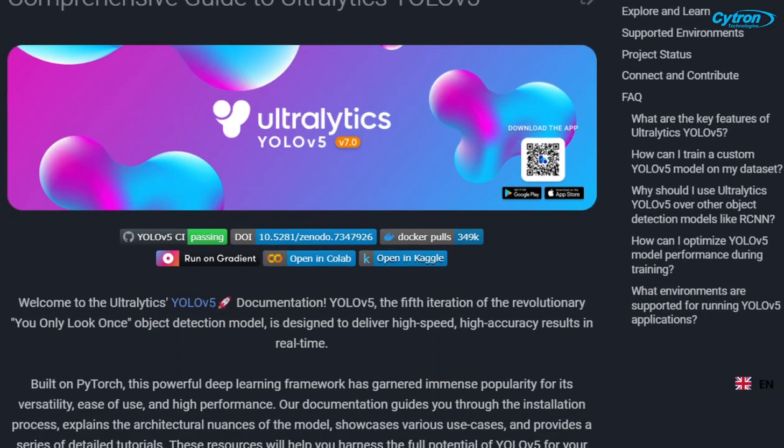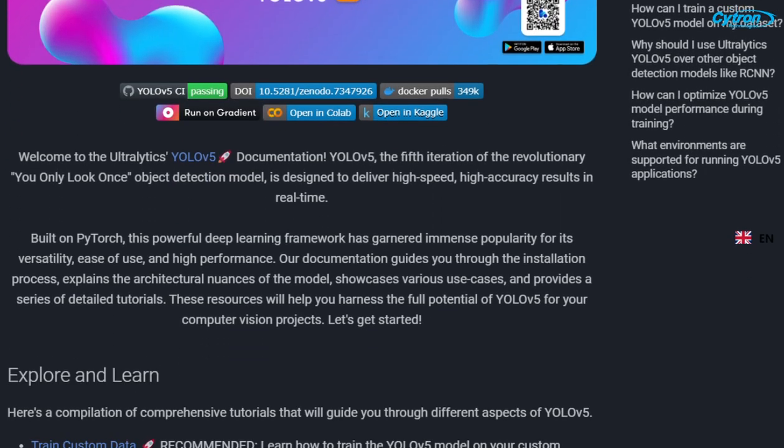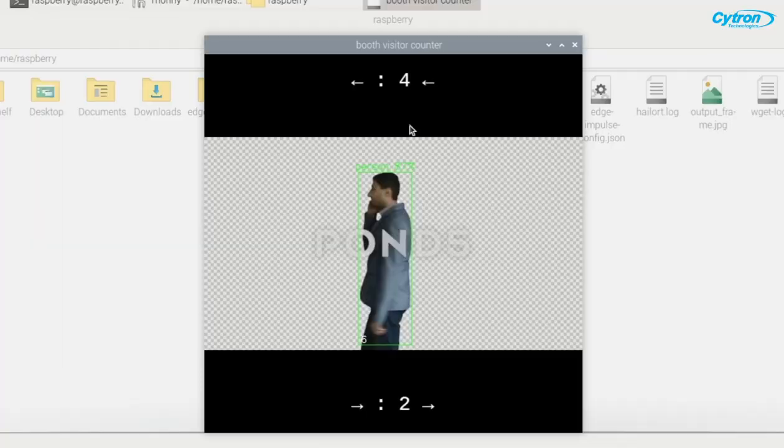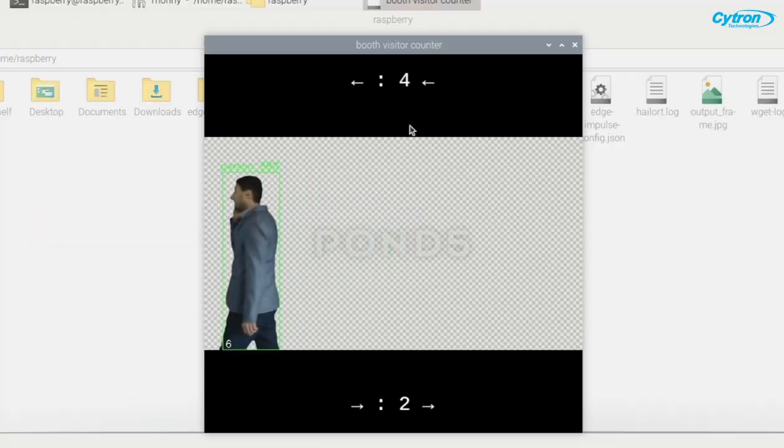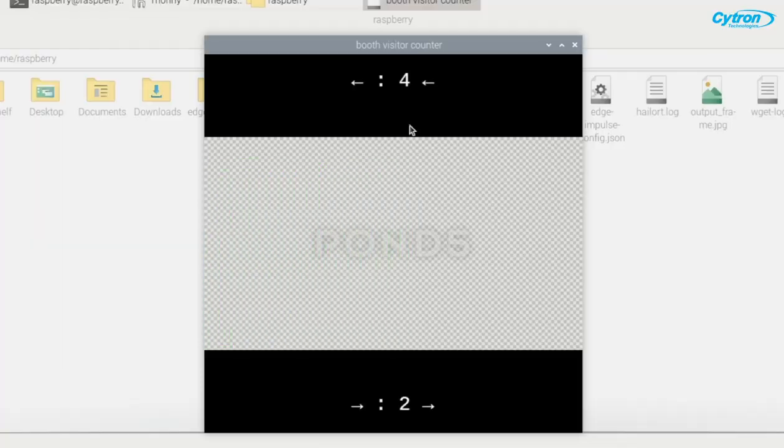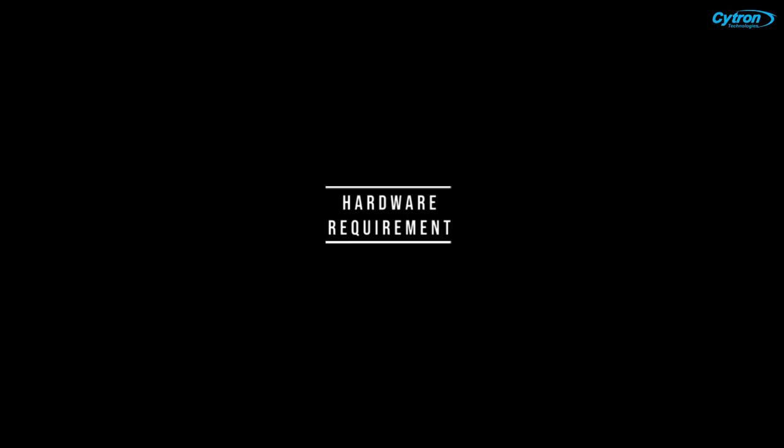By the end of this video you'll have a fully functional system that can track visitor movements and provide you with real-time data.